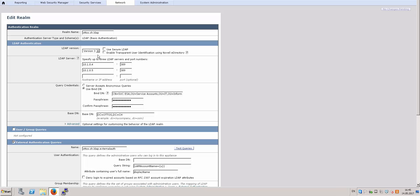And under the LDAP server, input your primary domain controller and the secondary domain controller. LDAP port, I'm using the default 389 port. And the query credentials - I created an account on my Active Directory. It's just a normal account with password never expires.